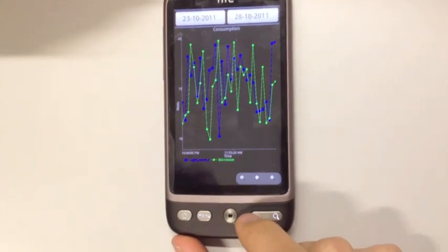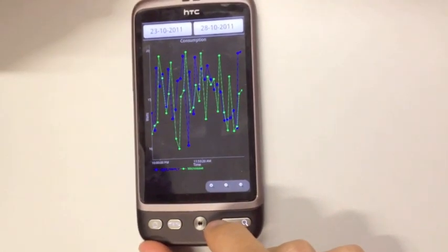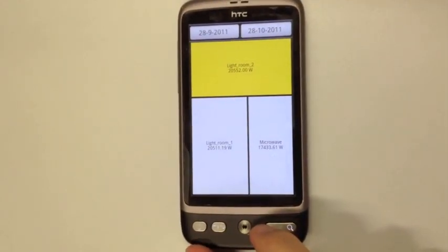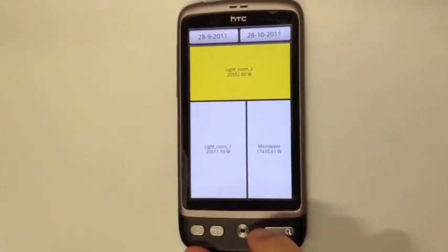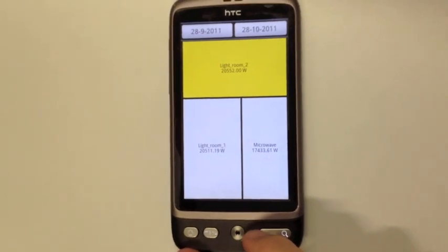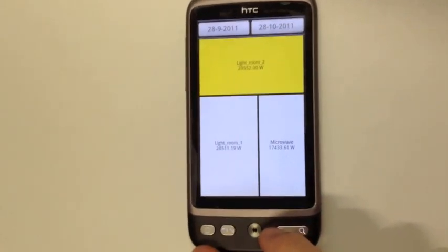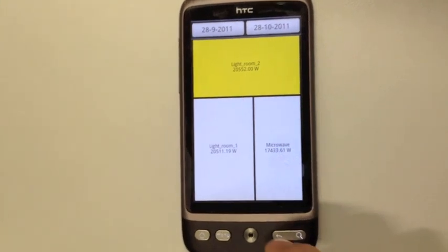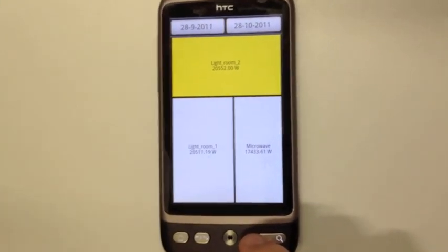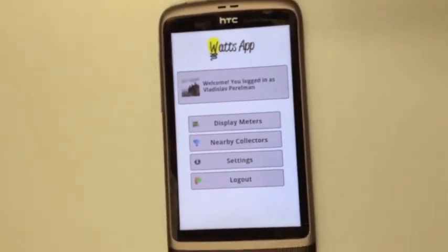You can also use mDNS in order to find the collectors which are in your local network, and then you can connect to them and request access permissions. If you are granted access, you can access the meters as well, and that's the application.